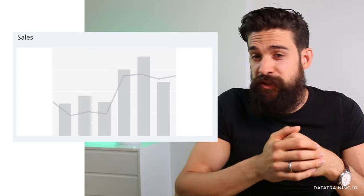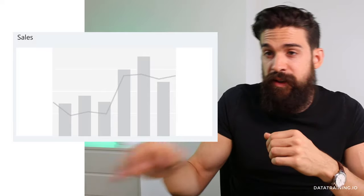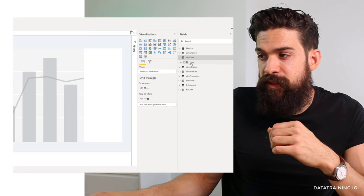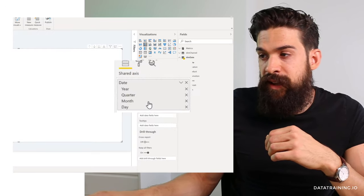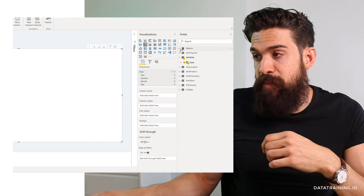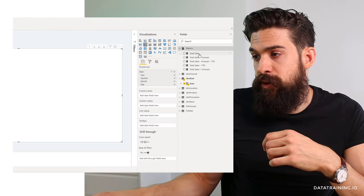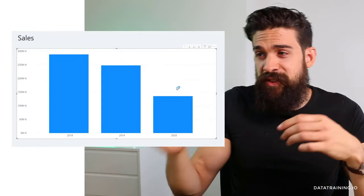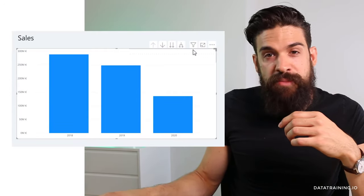The first thing we need is a hierarchy. The most common one is a date hierarchy where you have year, quarter, then month — but this can also be product category, subcategory, and then product. In this visualization we'll use the date hierarchy, so I'll create a bar chart and take the date field from the dim date table. Dropping it onto the visualization creates the date hierarchy automatically. I want to analyze sales, so I'll go to my metrics table and drag total sales onto the column values.